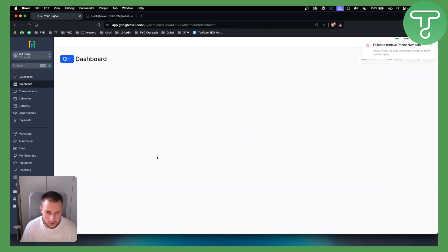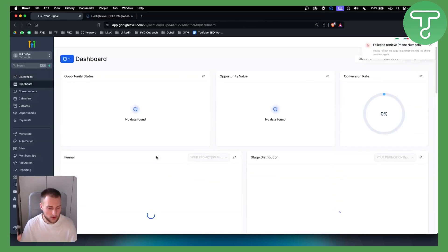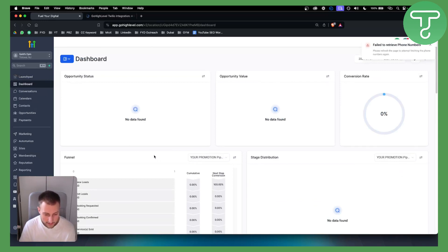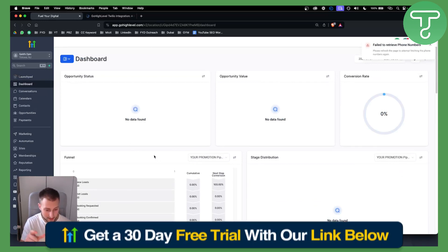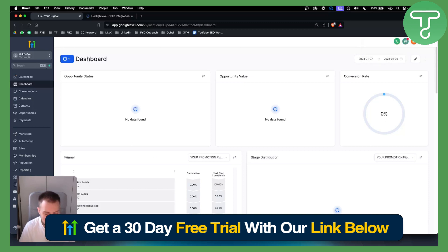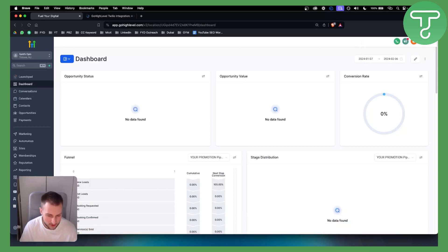Hopefully you guys enjoyed this video — it was an easy and simple video to follow. If you want, you can get a 30-day free trial with the link in the description below. We'll see you in the next video. Thank you guys for watching.